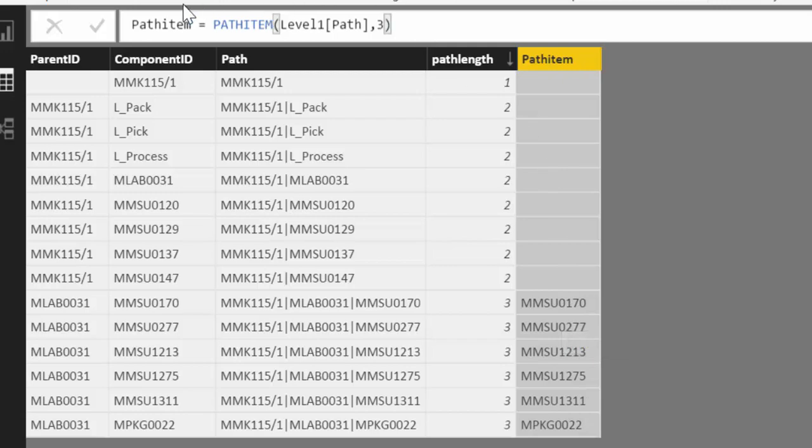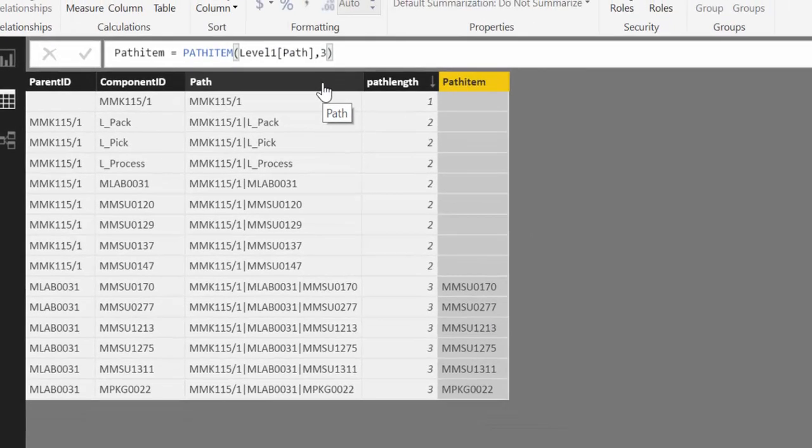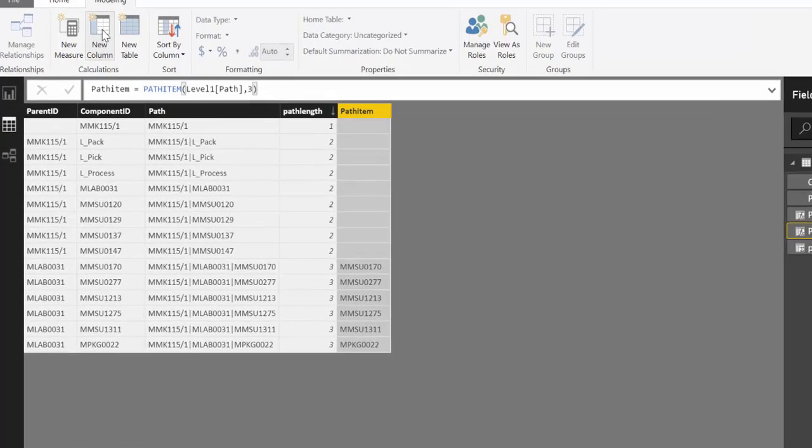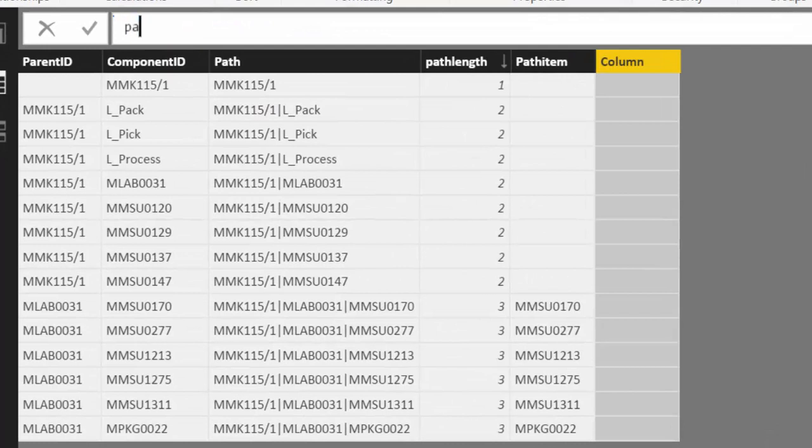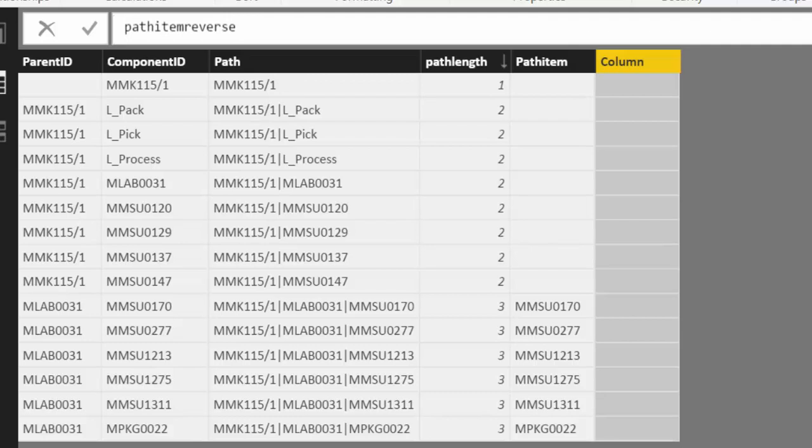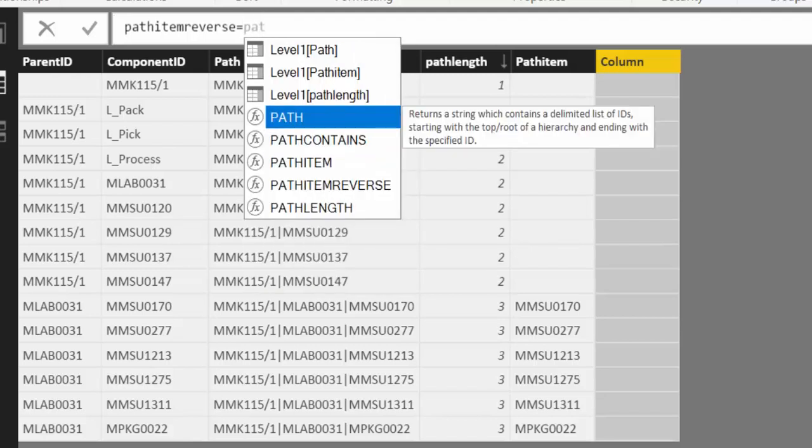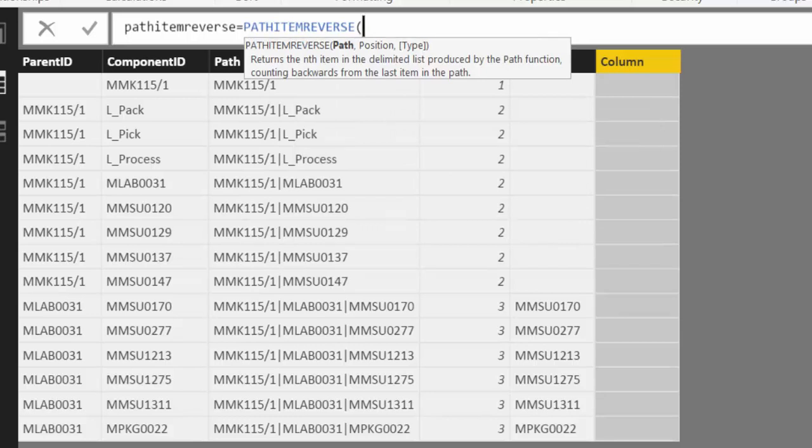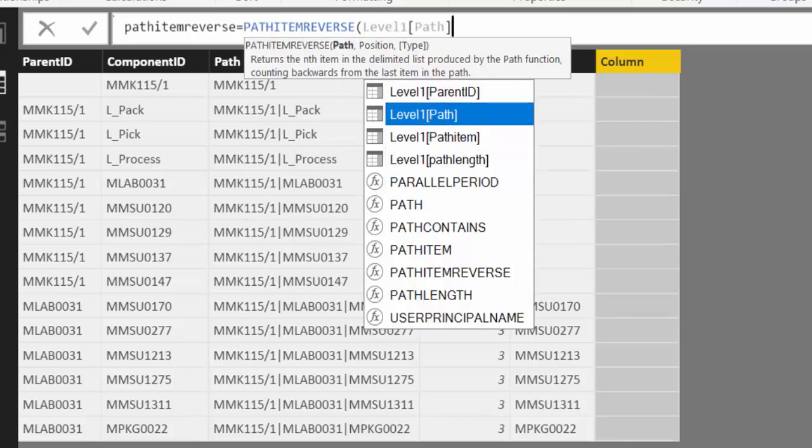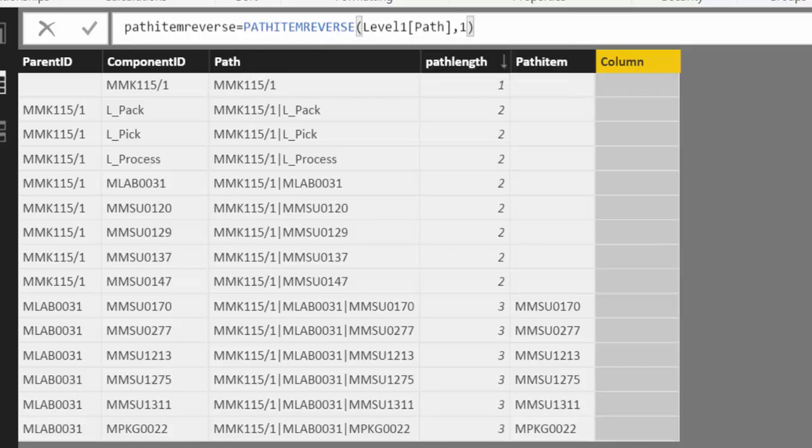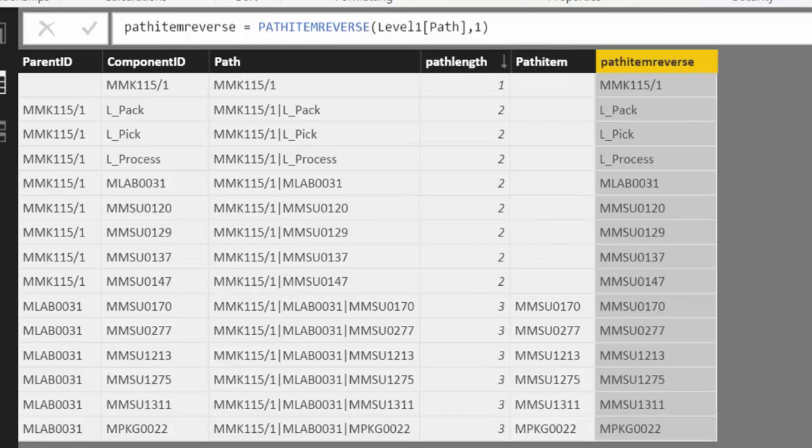There is another one in case you don't know how long your hierarchy is. In this case we have it because we have here 1, 2, 3. But imagine if you have a huge list of materials and you have not done that. Use path length. You can actually use something called path item reverse. And what it does is the same thing. But it starts counting from right to left. So if we get, well not really. But let me show you. Path item reverse. Of course it needs first the path. And then if we say we want to have from right to left the one that is in that position. The first one.